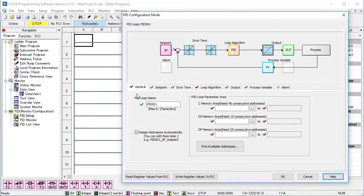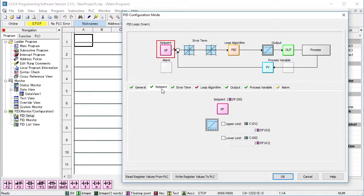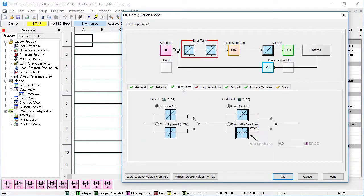In the general tab, you give the loop a name and allocate the memory blocks you want to set aside for PID. Here we can put limits on the set point and on this tab we can modify the error signal.